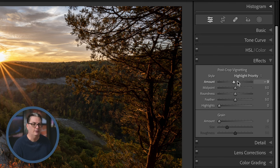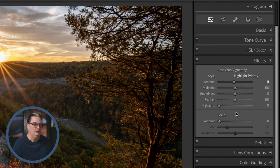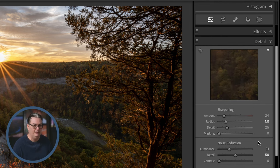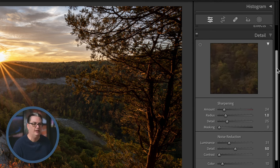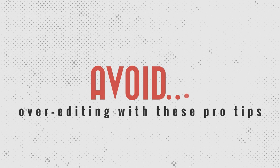Next we have the Effects panel where you have options for creating a vignette — all the sliders help you customize that vignette based on your creative vision. If you want a vintage or retro type of effect you can add Grain and increase the Size and Roughness with the sliders. The next editing panel is the Detail panel where you sharpen your images and remove digital noise.